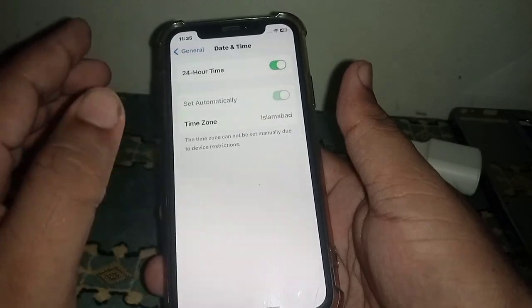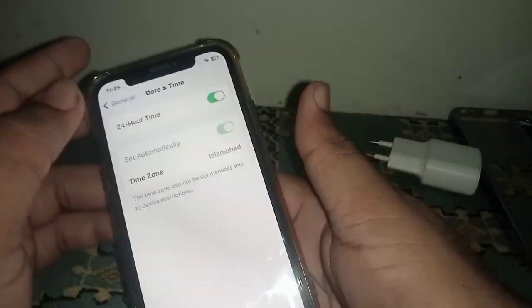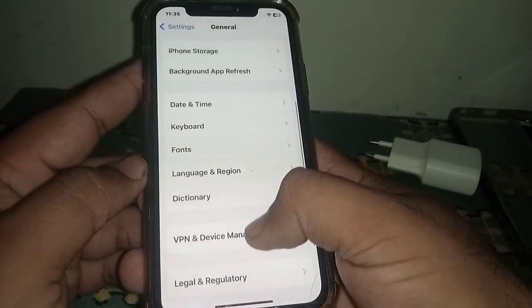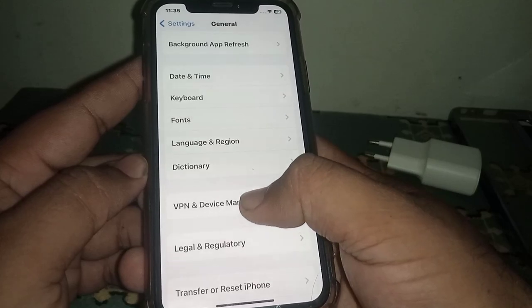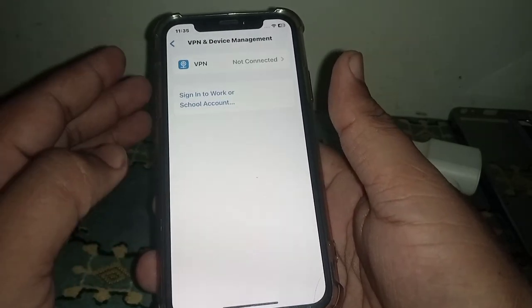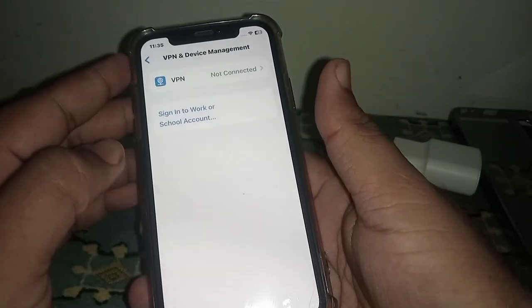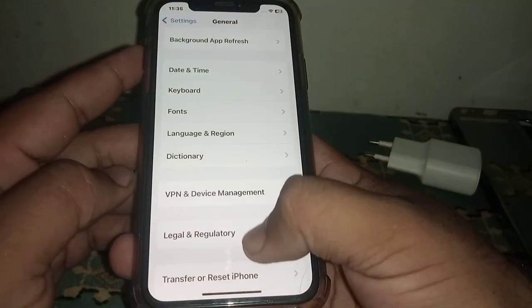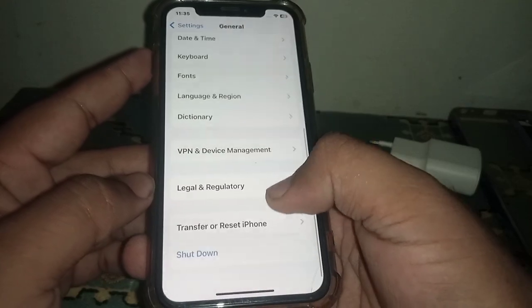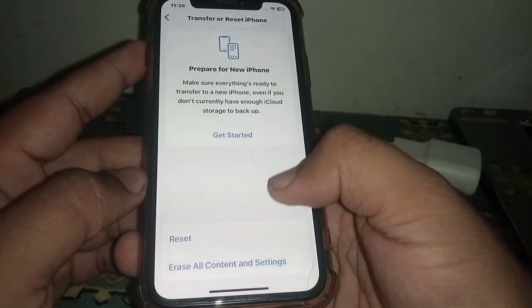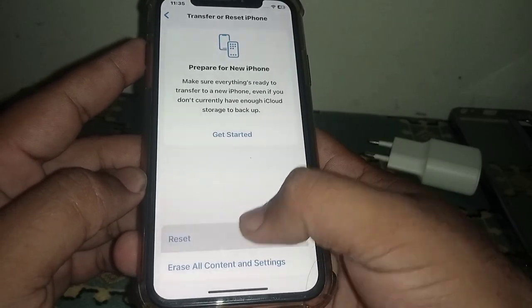Make sure the correct date and time are set. After that, go back and click on VPN and Device Management. If you have any VPN connected, disconnect it.